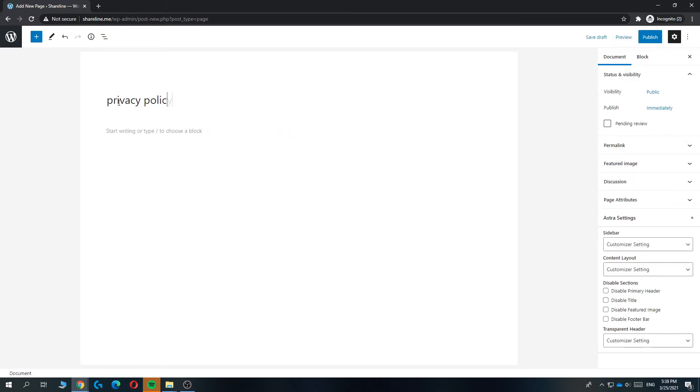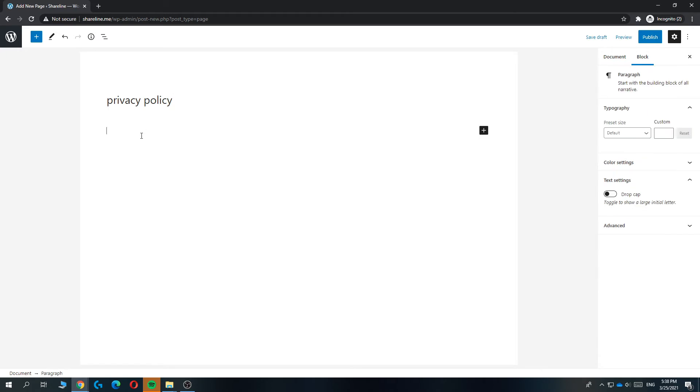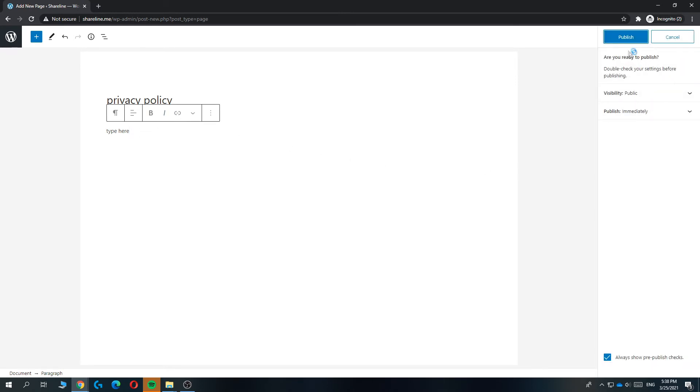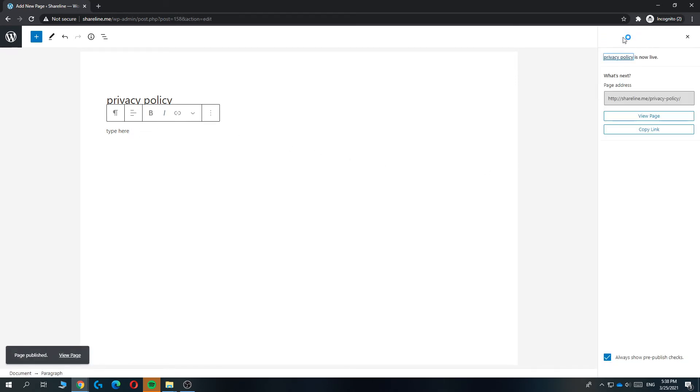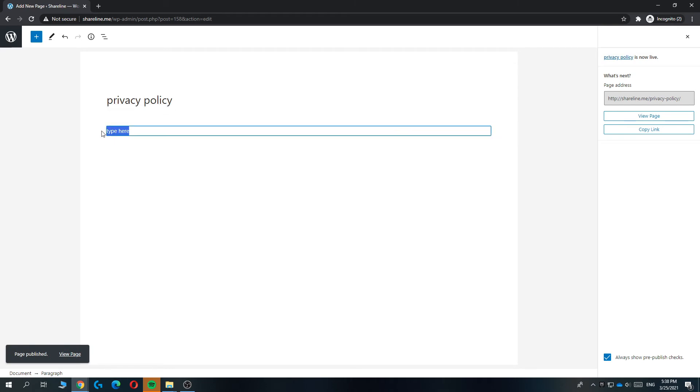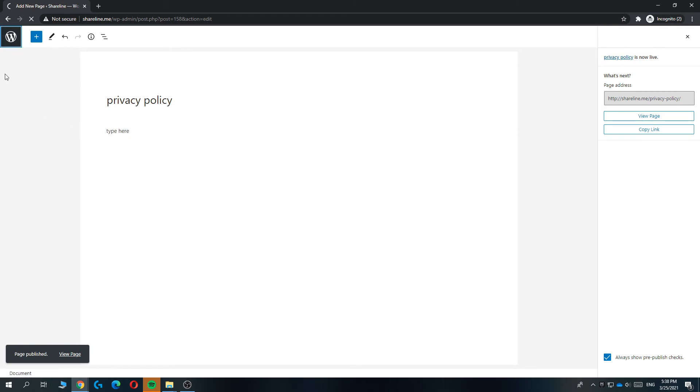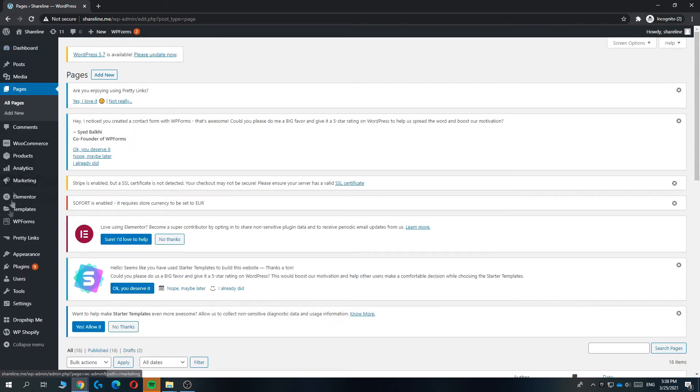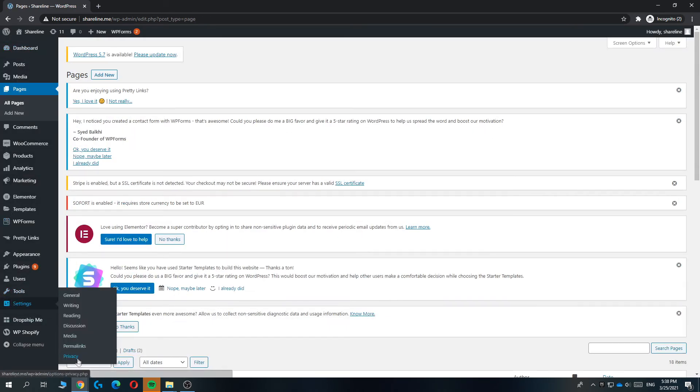And then type it in here. Then hit publish like this. This is basically just everything you want to type in. Then go back and go to settings, privacy.